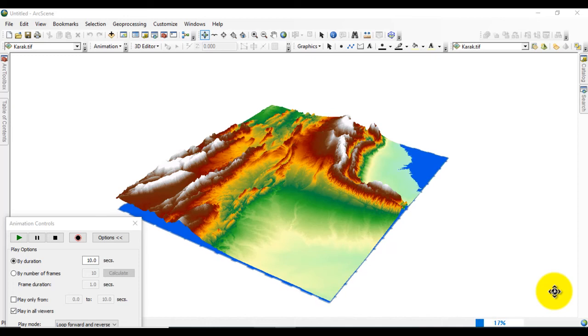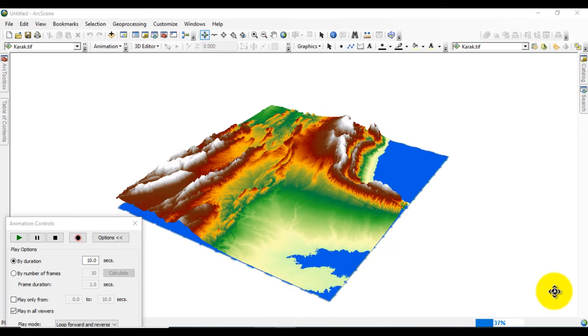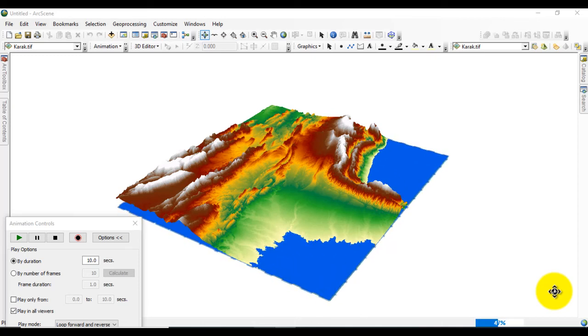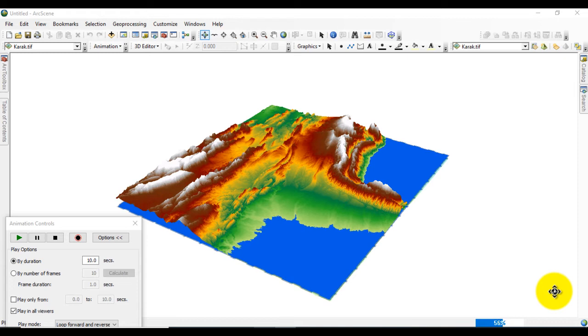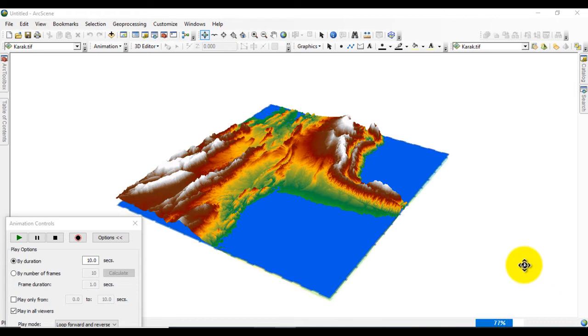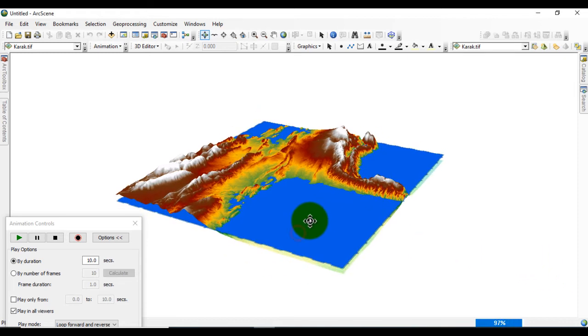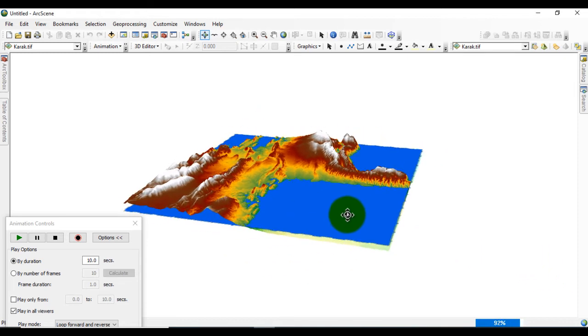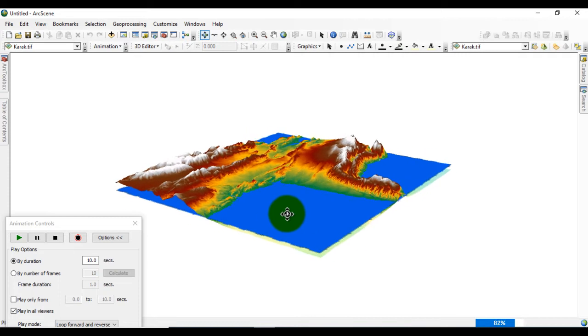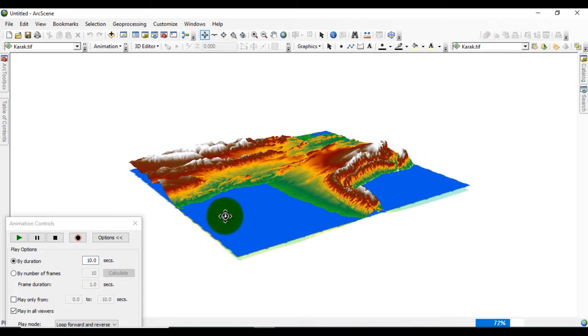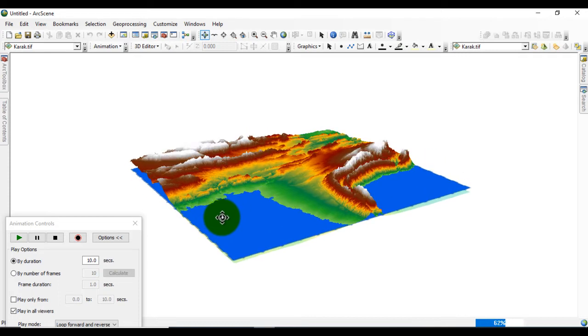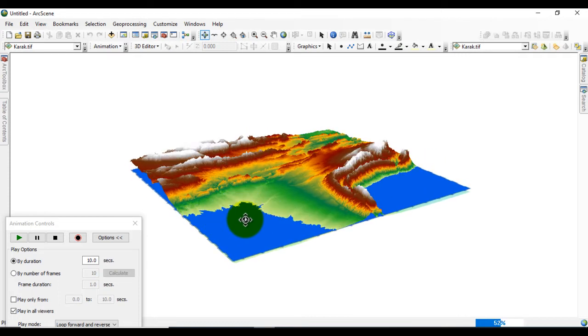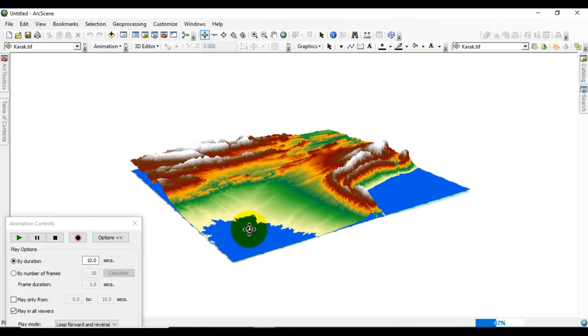Hello everyone, welcome to channel Best GIS Tutorial. Today we will learn about flood risk simulation of an area using GIS software. So first, open the GIS software.